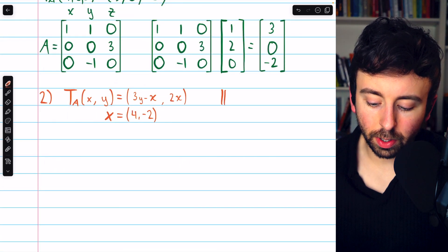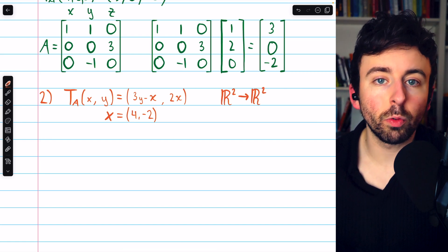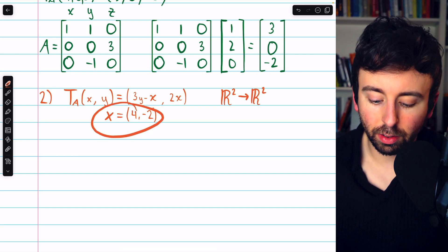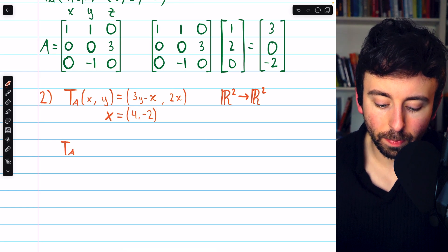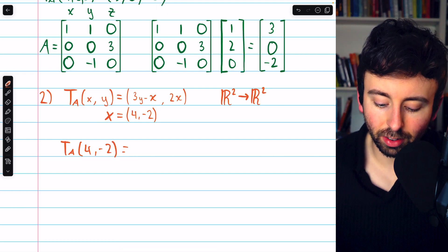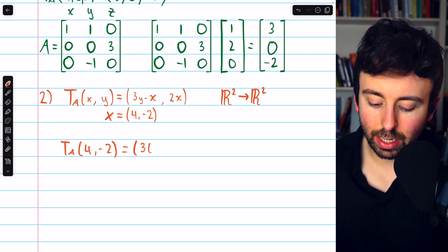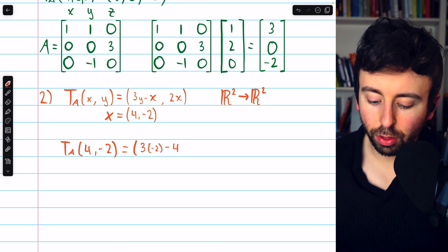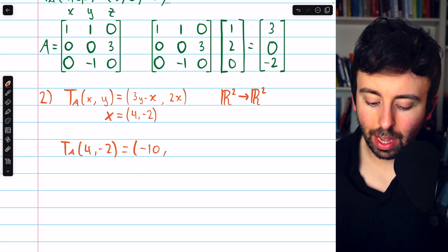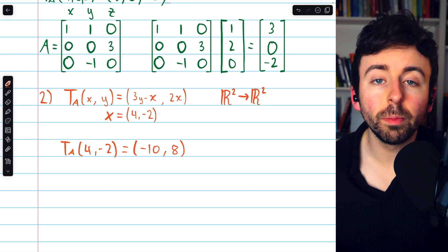Let's move on to number 2. This is a linear transformation from R² to R². Since it's a linear transformation between real n-spaces, it is also a matrix transformation. Let's evaluate the image of vector x: T_A of (4, −2). The transformation maps it as follows — first component is 3y minus x: 3 times −2 minus 4 is −6 minus 4, so negative 10. The second component is 2x: 2 times 4 is 8. That is the image under this transformation.